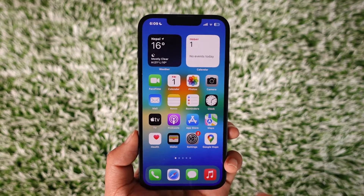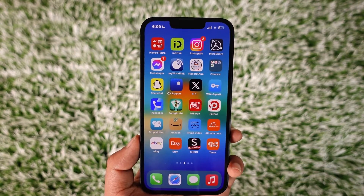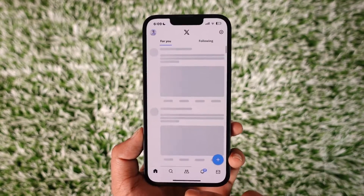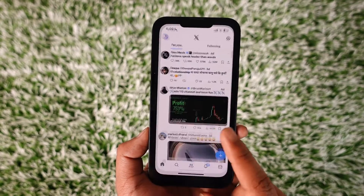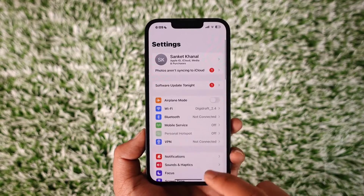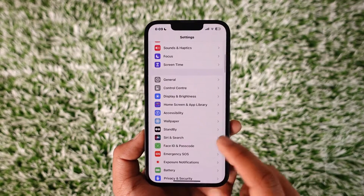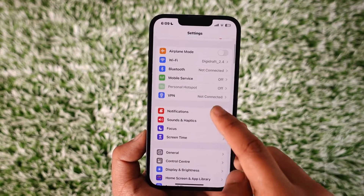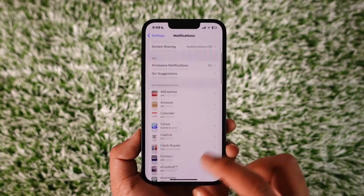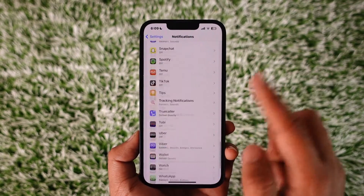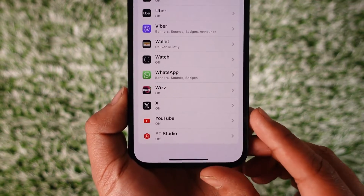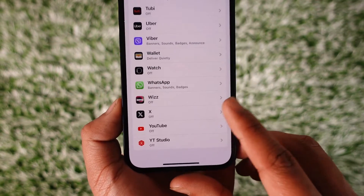If you want to turn off notifications for the Twitter app, all you have to do — you can see the X application here. To disable the notifications for the Twitter app, open up Settings. Once you open Settings, go to Notifications. When you go to Notifications, you can simply look for the X or the Twitter application. And here you'll find the X app. Tap on it.